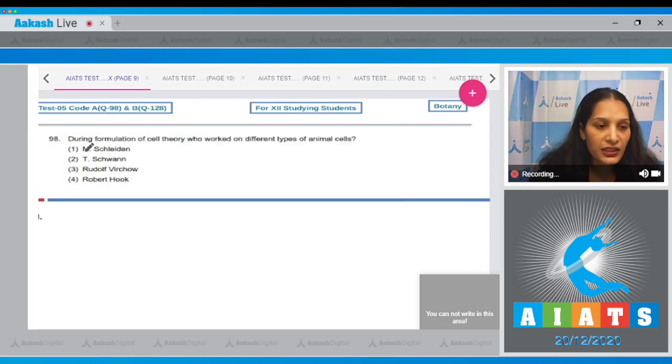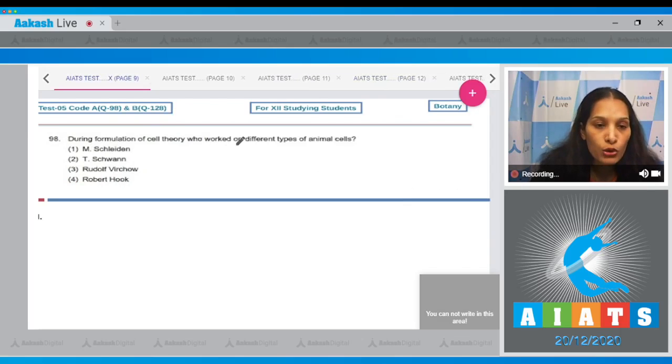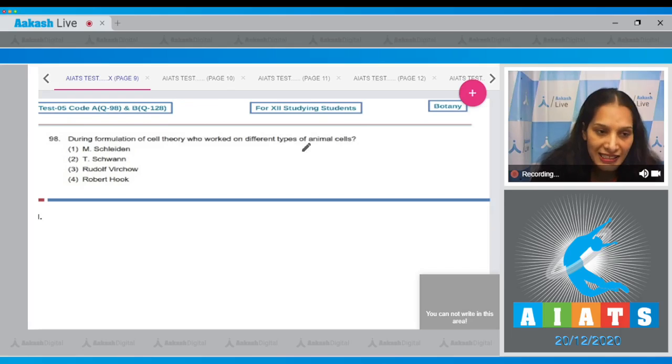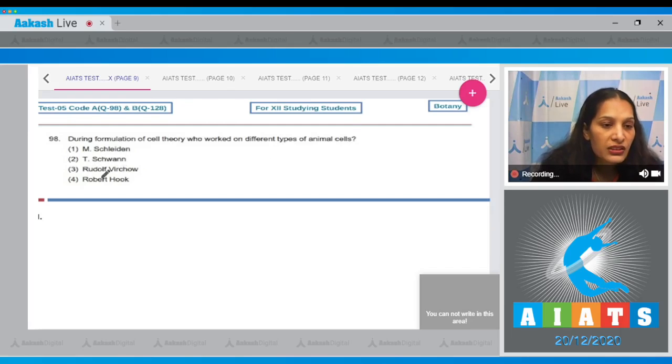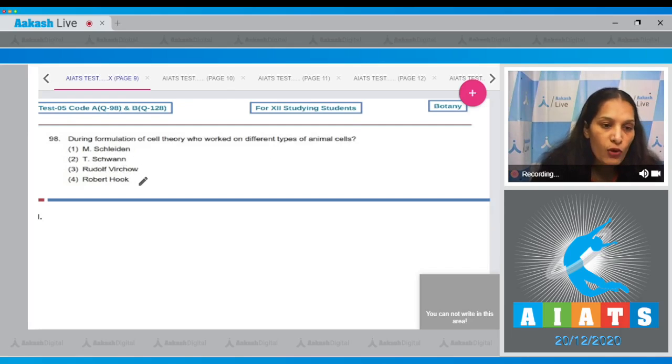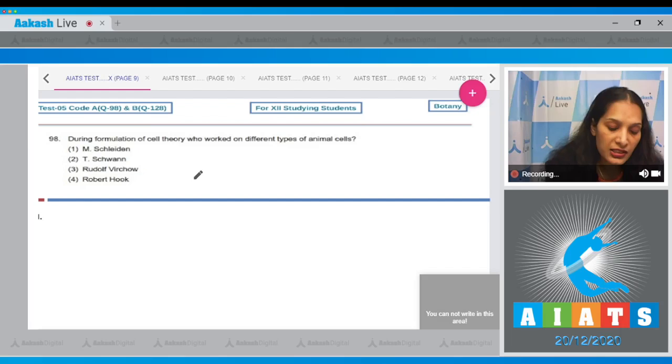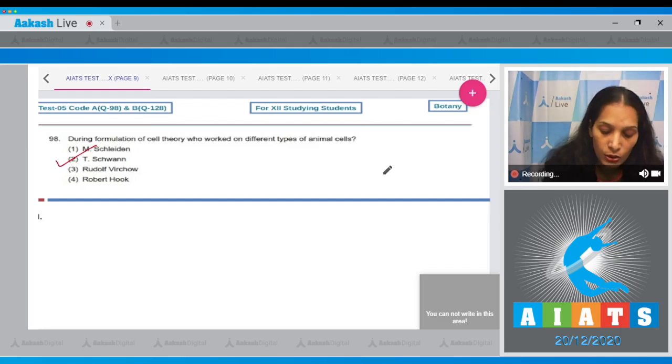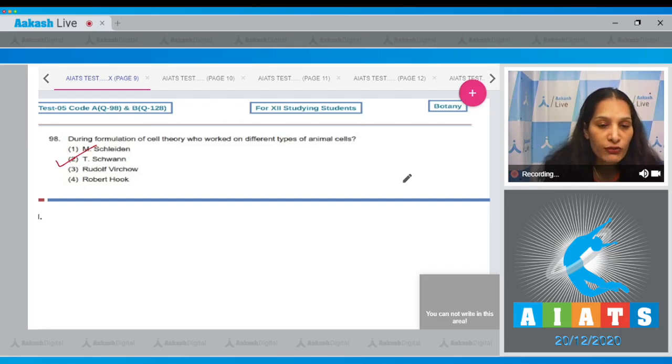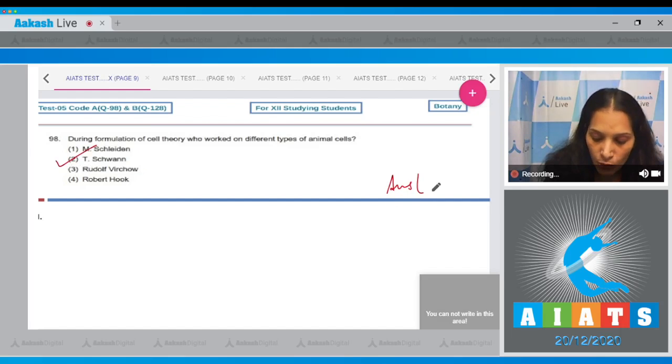Question number 98: During formulation of cell theory, who worked on different types of animal cells? M. Schleiden, T. Schwann, Rudolf Virchow, or Robert Hooke. It is Schwann who worked on different types of animal cells. So the correct option is option number two.